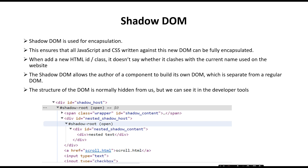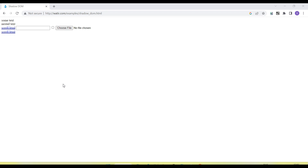Now let's move on and I will show how we handle this in the Selenium WebDriver. Selenium finds elements only from the main DOM structure, but if there is a separate DOM structure, Selenium cannot directly find the locators from those elements. Let me show you how we handle the shadow root element using Selenium WebDriver. Here is the application.